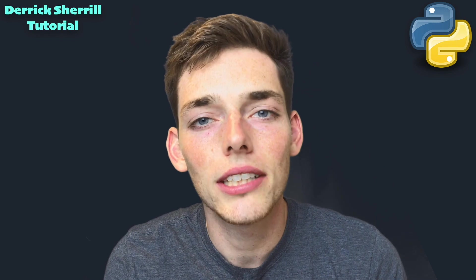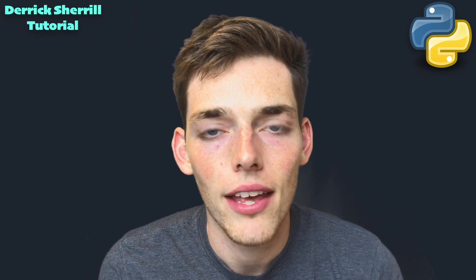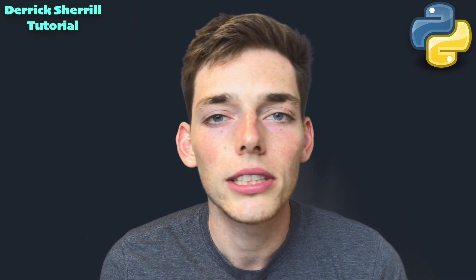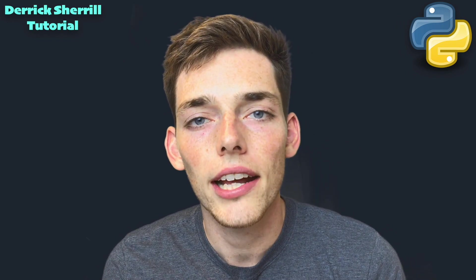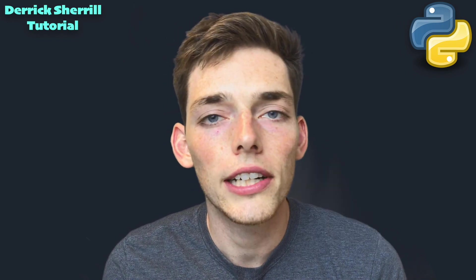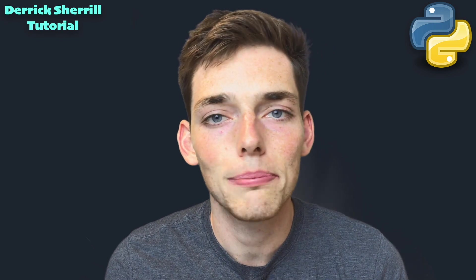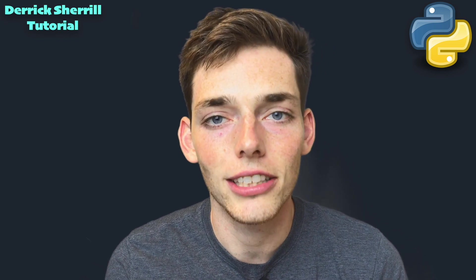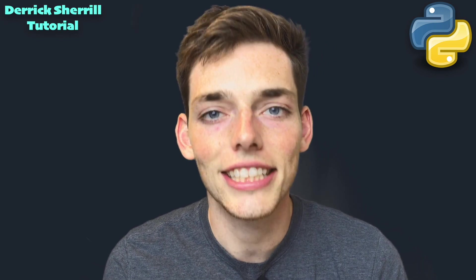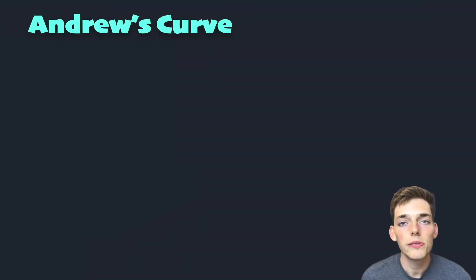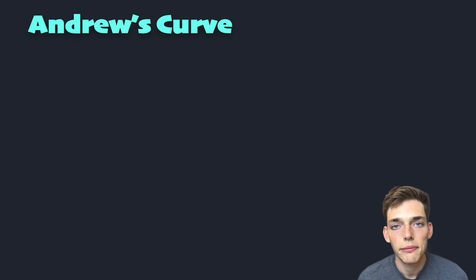Hey everyone, welcome to another video. In this one I want to show you how we can analyze multivariate Excel data using pandas, Python, and an Andrews curve. Let's get started. First we need to understand what an Andrews curve is.